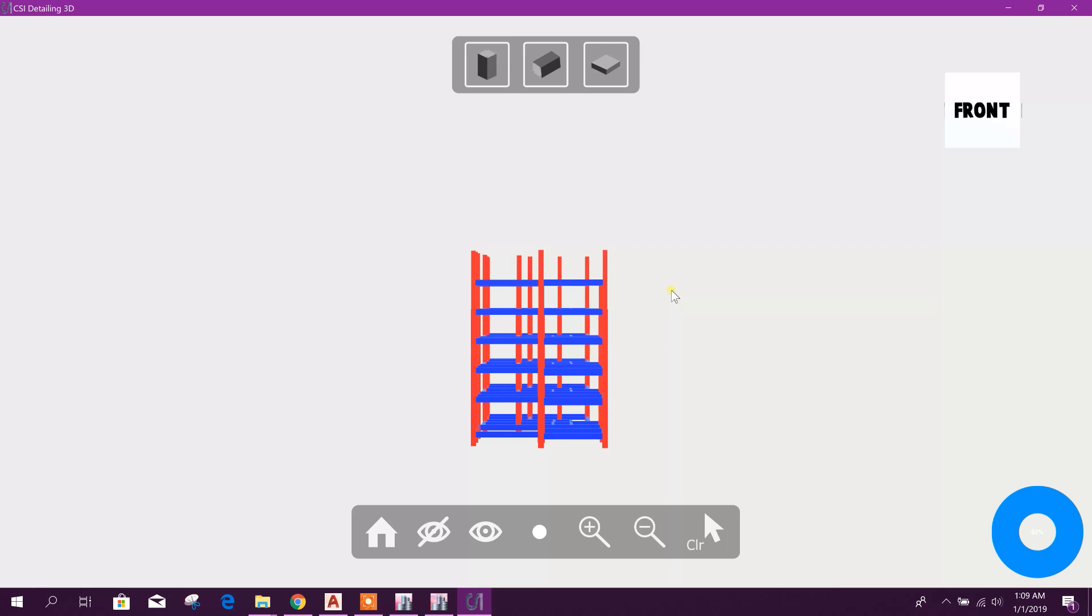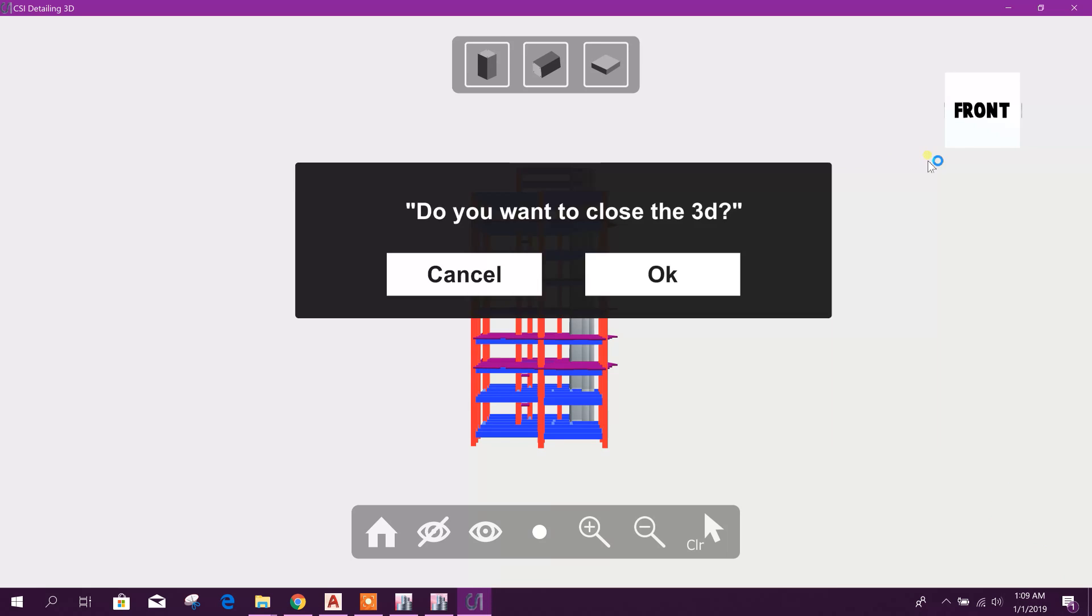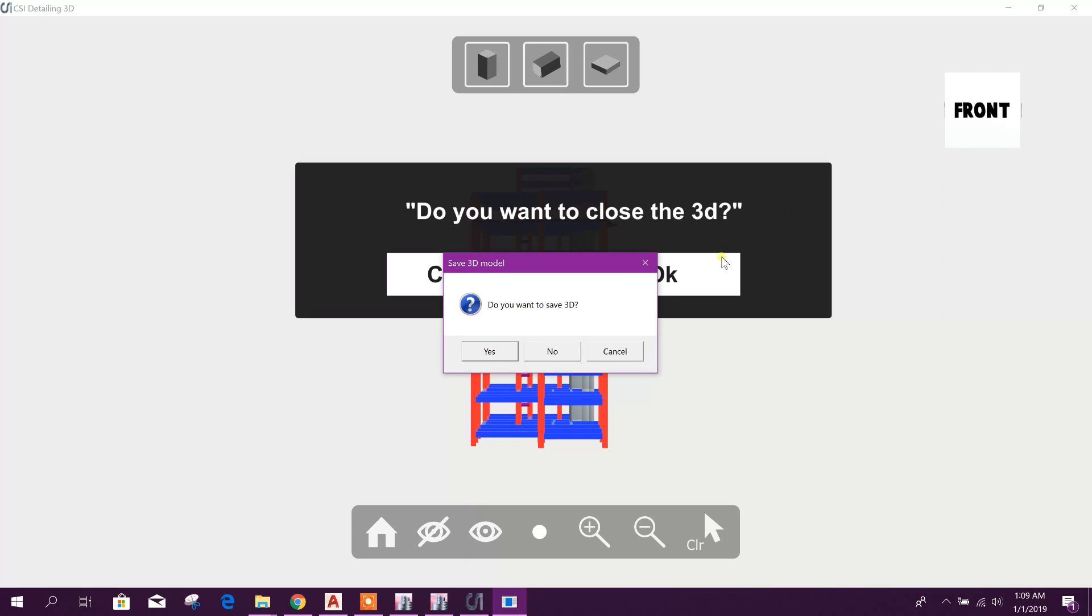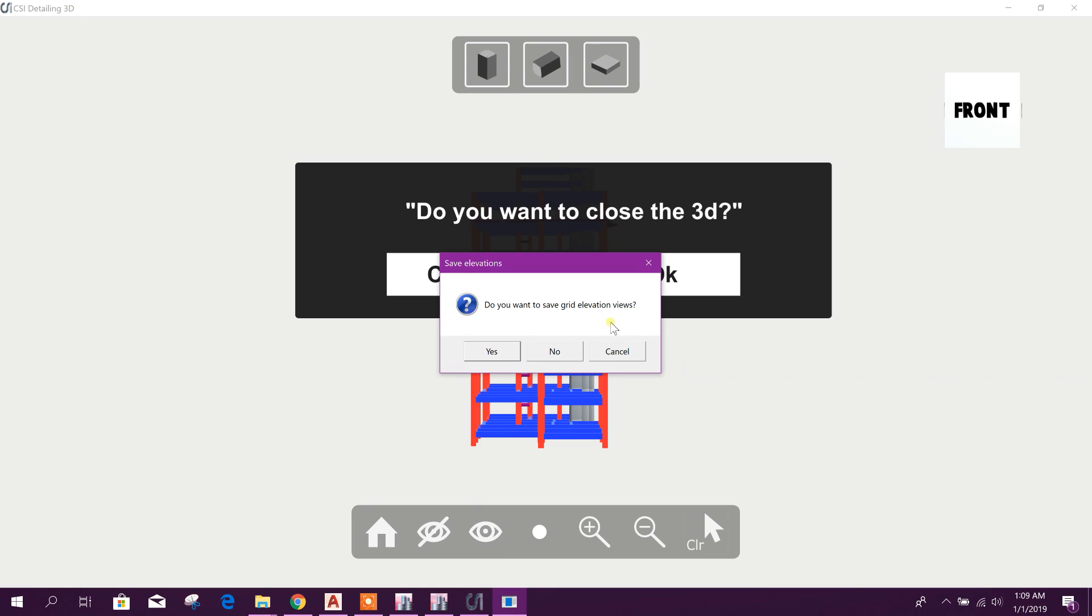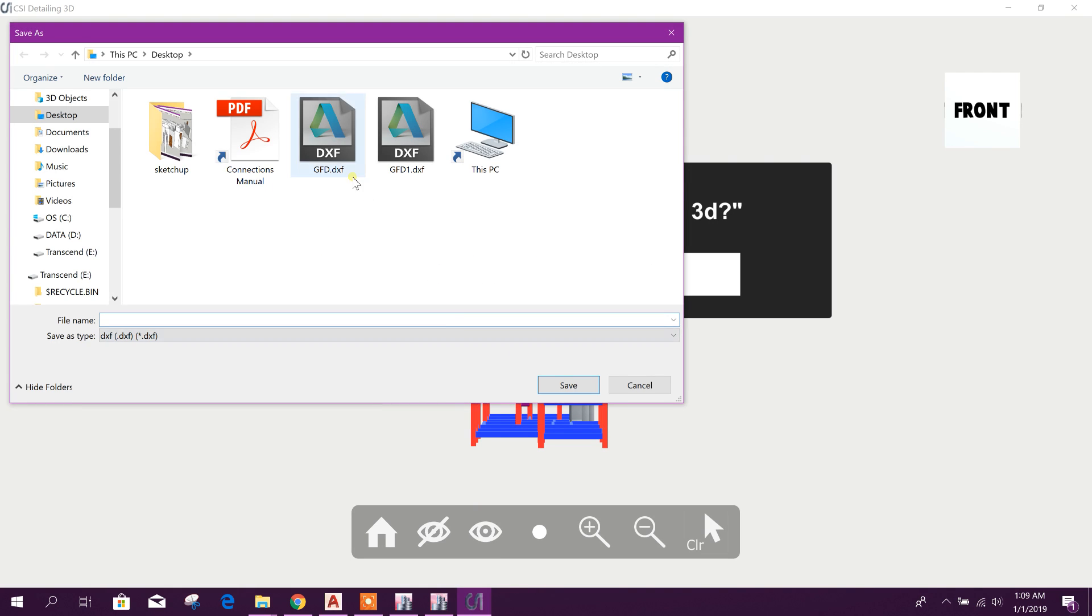Before also we have seen this 3D model generation, like construction sequence. We want to set the 3D model. I don't want grid elevation views. Yes, we can save here, grid.